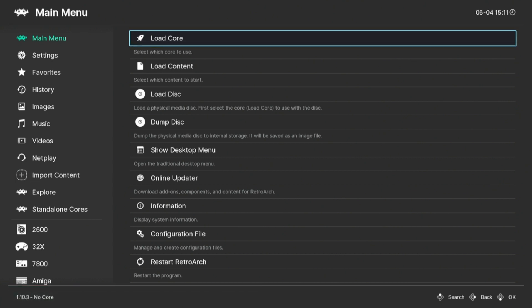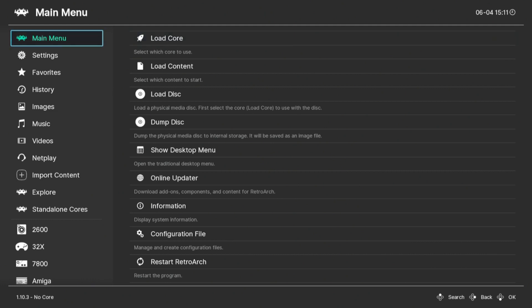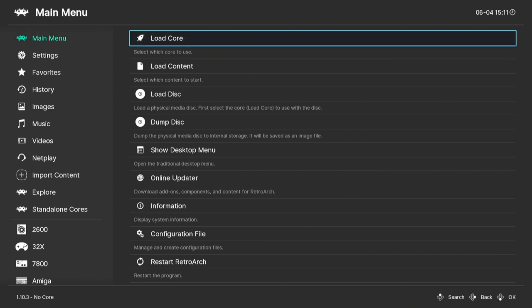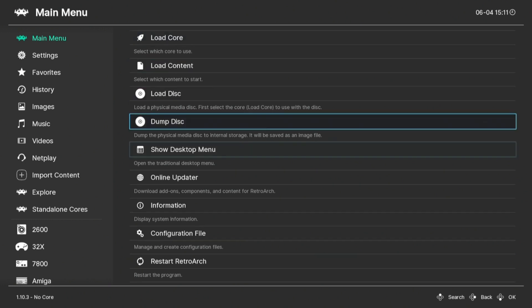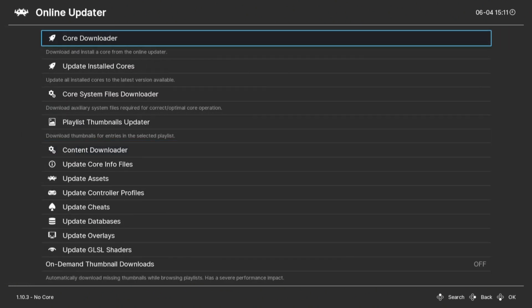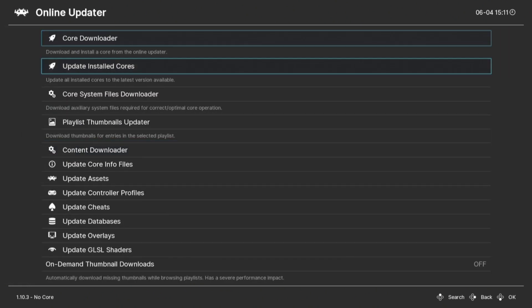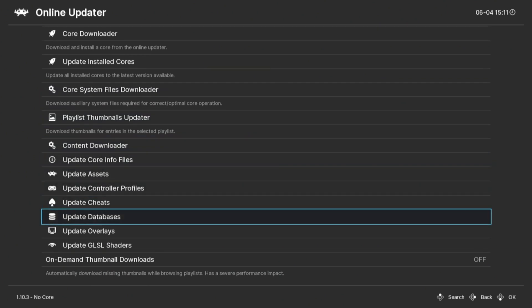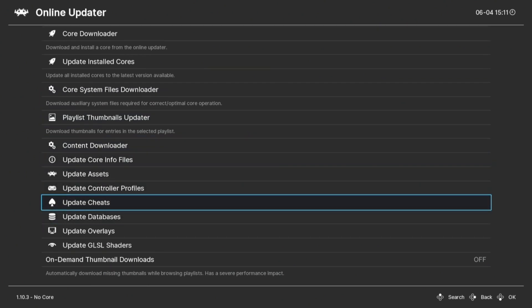In today's video, I'll show you how to use cheats for RetroArch using the NES emulator. First, clear the menu and move to Online Updater. This will take a minute or so.